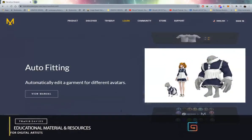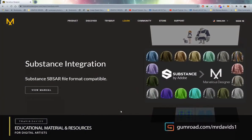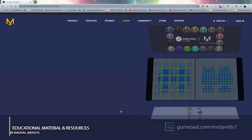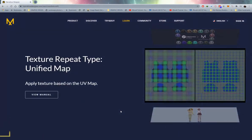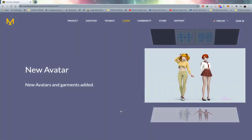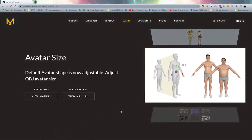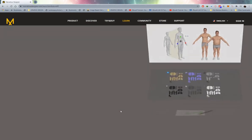In this video I'll be covering the eight key new features that got released with Marvelous Designer 10. I'll be going over these new features but also talking about some issues that I've encountered with this release as well.